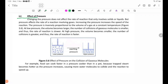Number 3: the effect of pressure. Changing the pressure does not affect the rate of reaction that only involves solids or liquids.